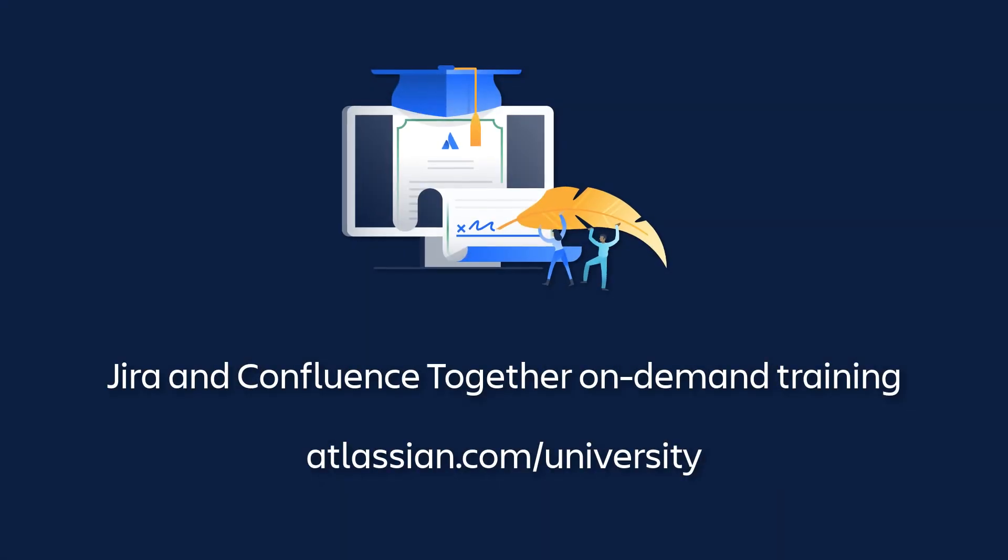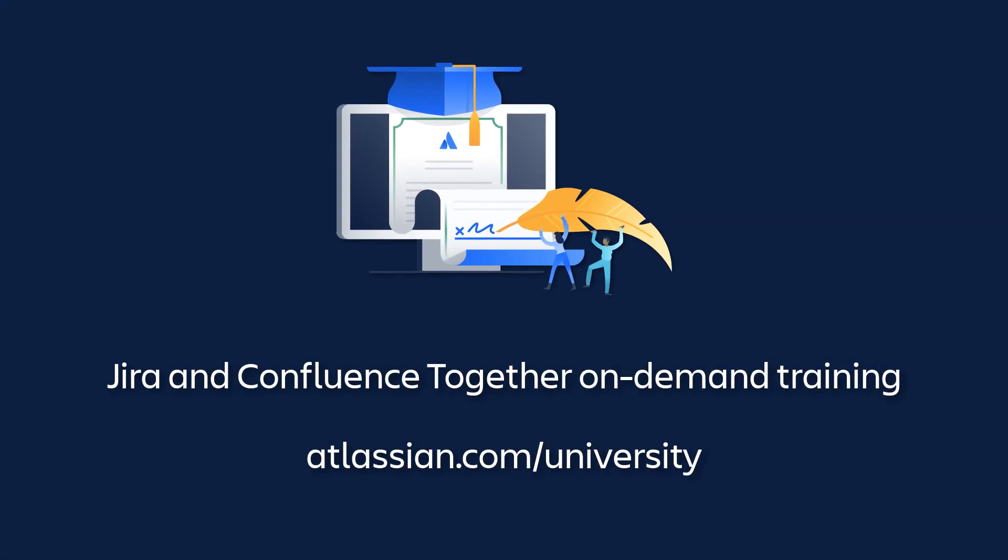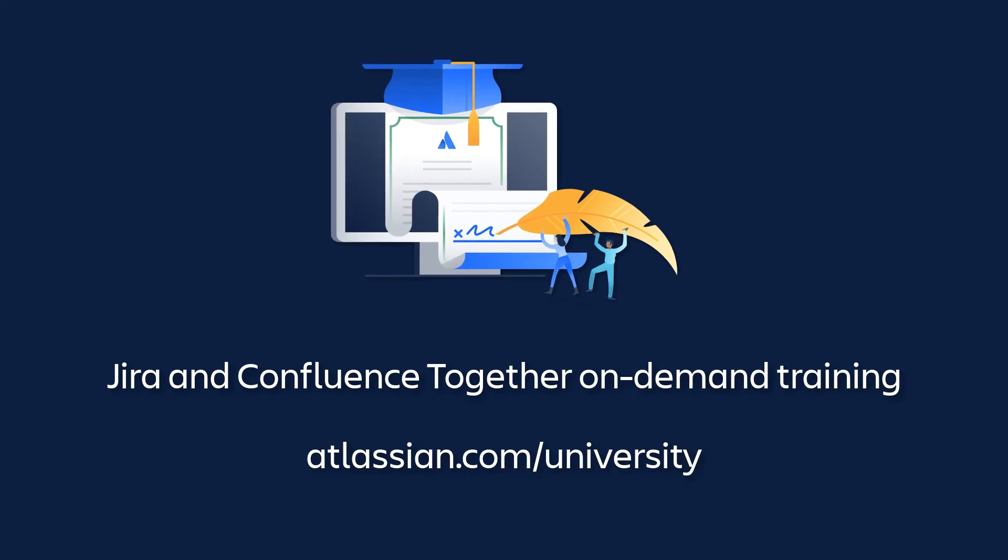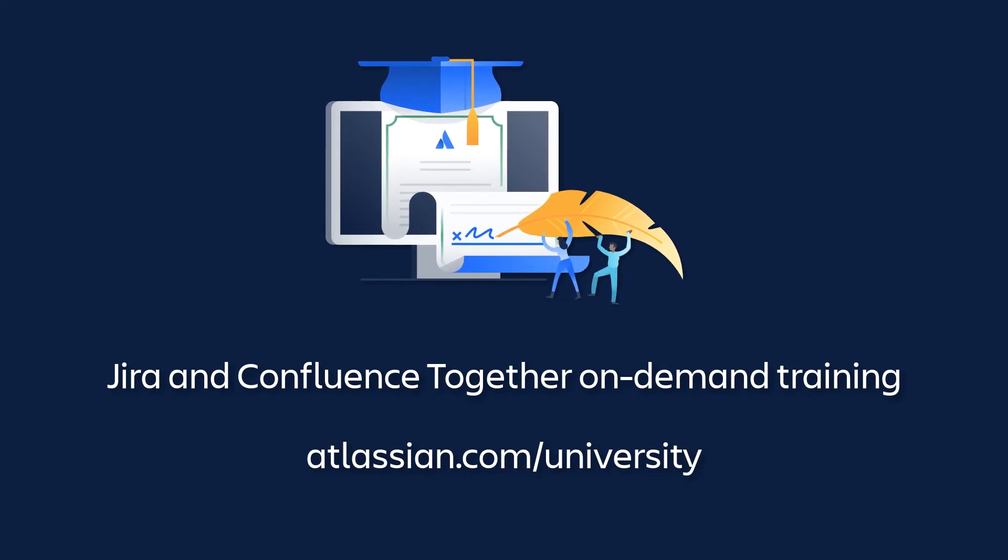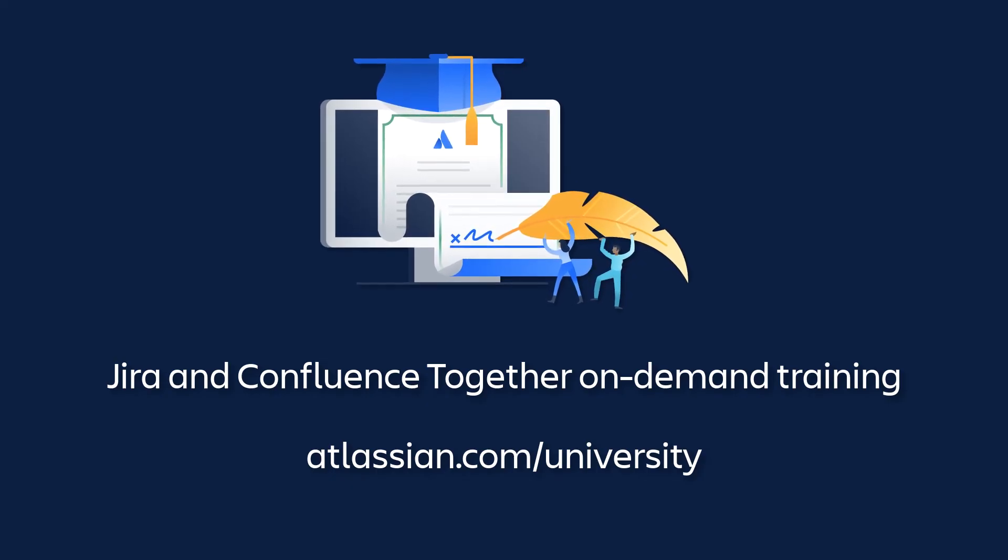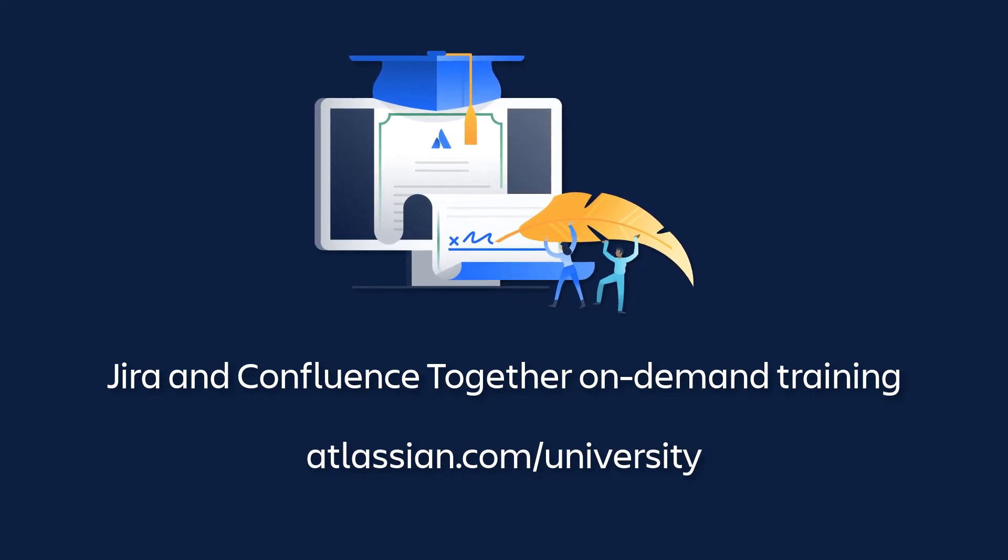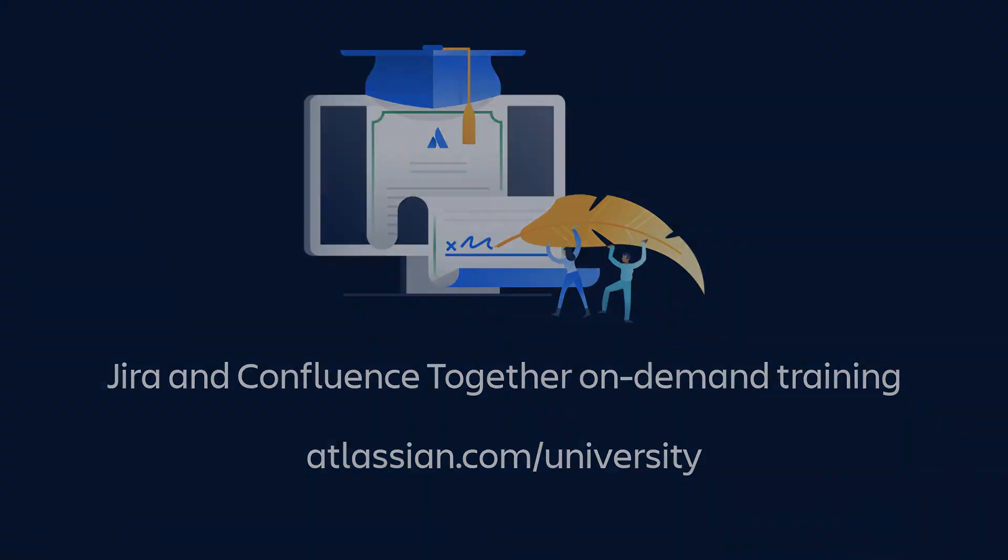To learn more about this topic, enroll in the Jira and Confluence Together On Demand course at Atlassian University.